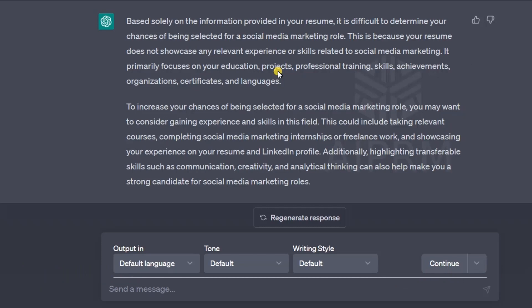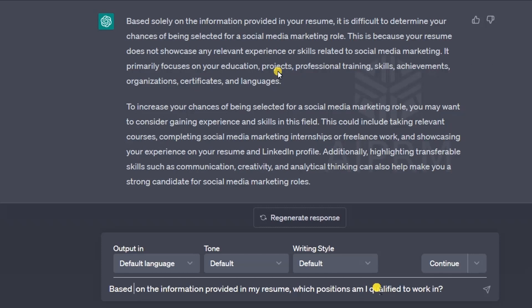The reason it shows that is because my resume does not showcase any relevant skills or experience in social media marketing. I haven't made my resume for social media marketing and I haven't added any skills related to it.